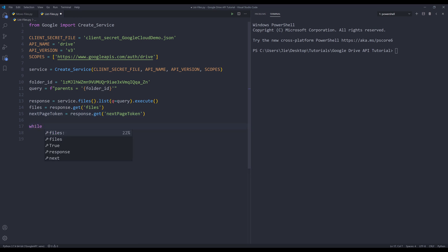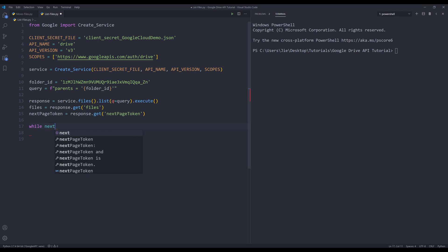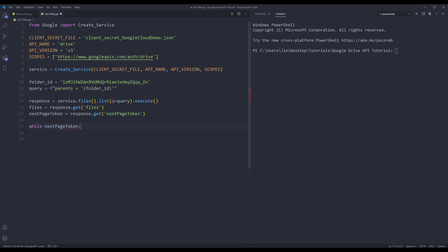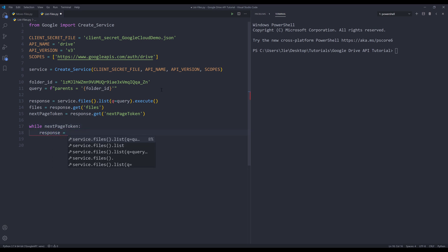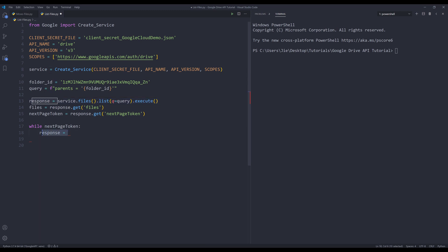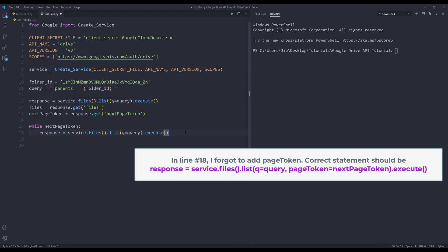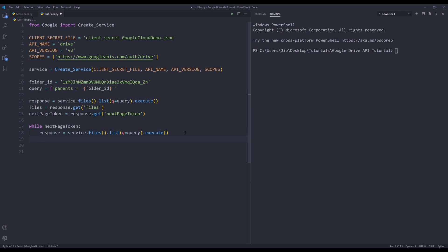Now I'm going to insert a while loop. I'm going to say that while next page token is not None, then I want to continue to run the same query and I want to append the result set using the extend method.